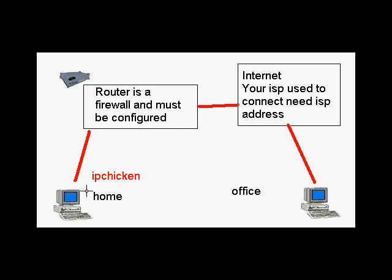So to set this up, first we're going to start at our home, and we're going to use IPChicken and find out the internet address given by our ISP to our home computer.